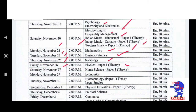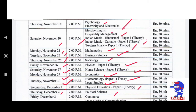On 26th November at 2 p.m., the paper is Physics Paper 1 — Theory. On Saturday, 27th November, at 2 p.m., it is Home Science Paper 1 Theory. On Monday, 29th November, at 2 p.m. — then on Tuesday, 30th November, at 2 p.m. — Biotechnology Paper 1 Theory or Legal Studies. On Wednesday, 1st December, at 2 p.m., it is Physical Education Paper 1 Theory. On Thursday, 2nd December, at 2 p.m., it is Political Science. On Friday, 3rd December, at 2 p.m., it is Commerce.